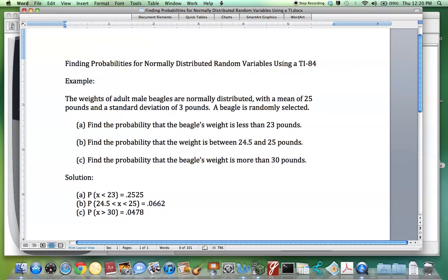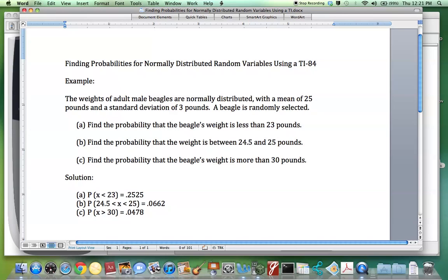Let's look at the next part of this question. Find the probability that the weight is between 24.5 and 25 pounds. The solution shows we want the probability that X is between 24.5 and 25 pounds, which is 0.0662.